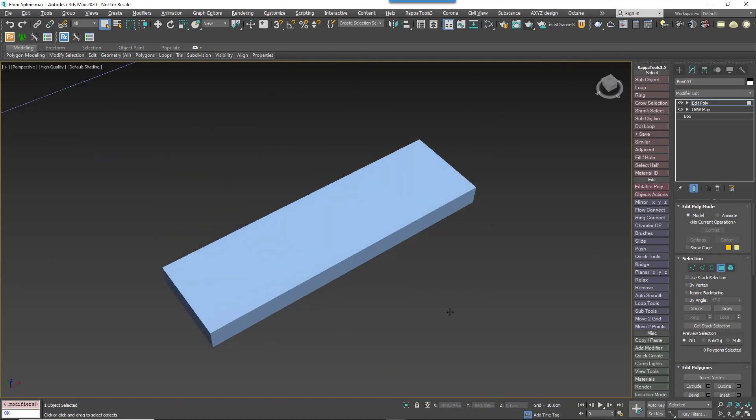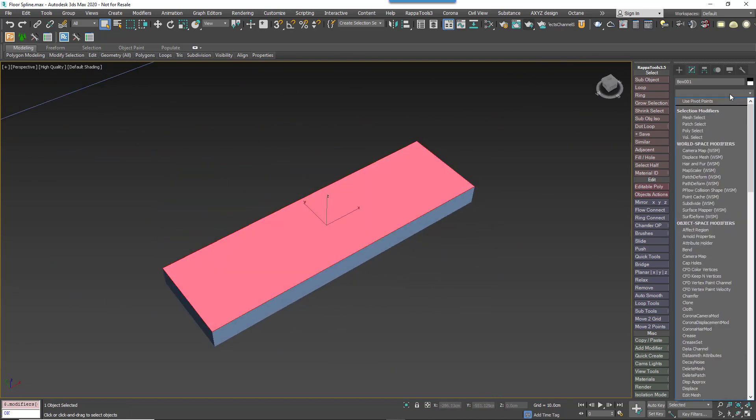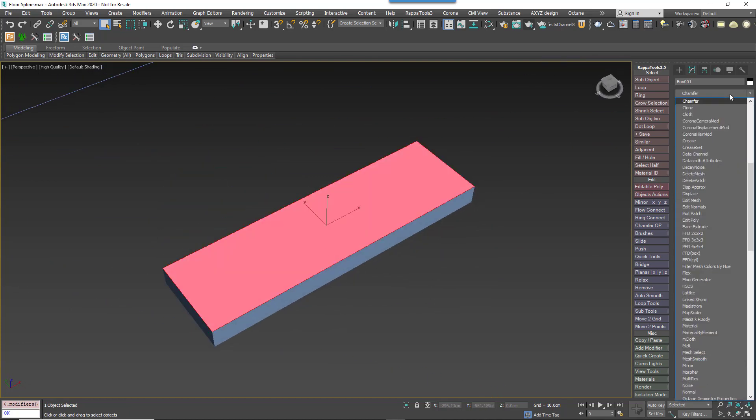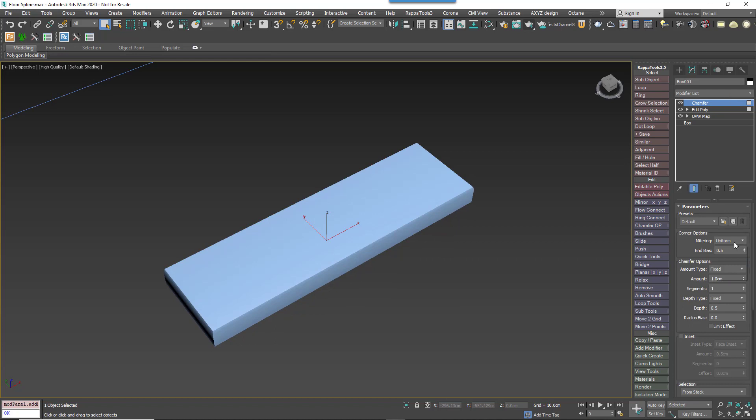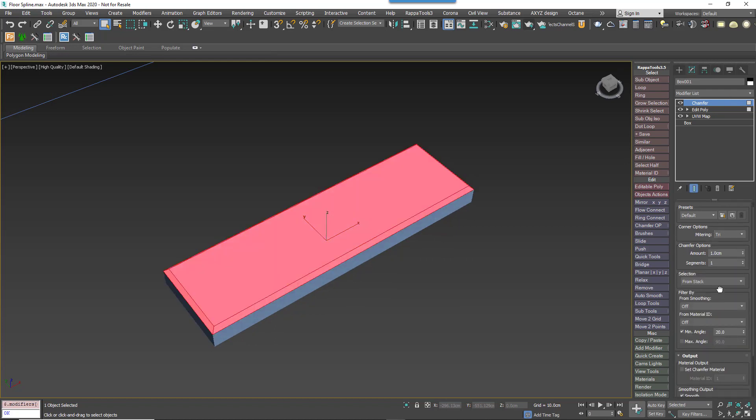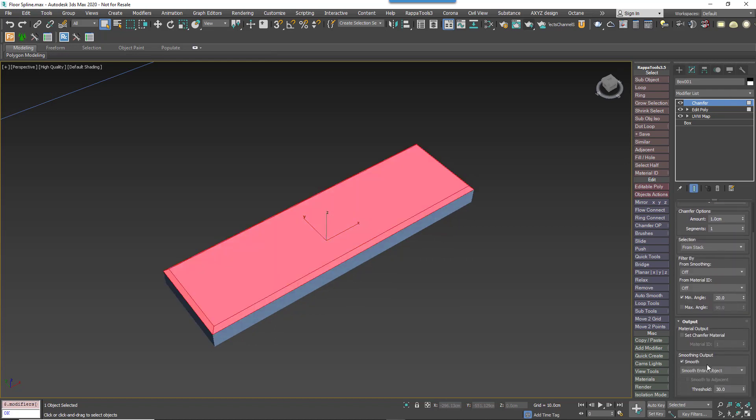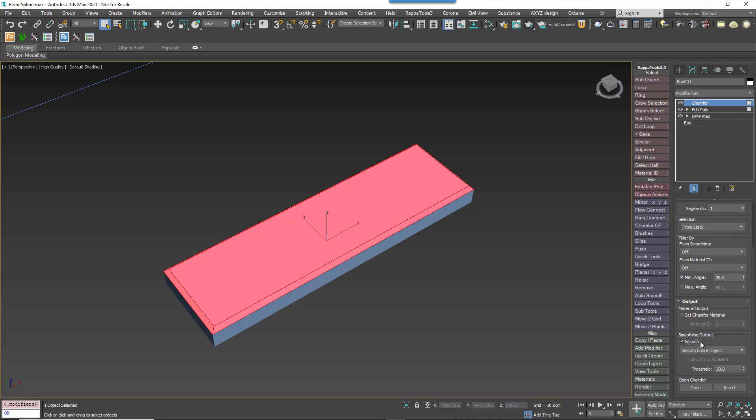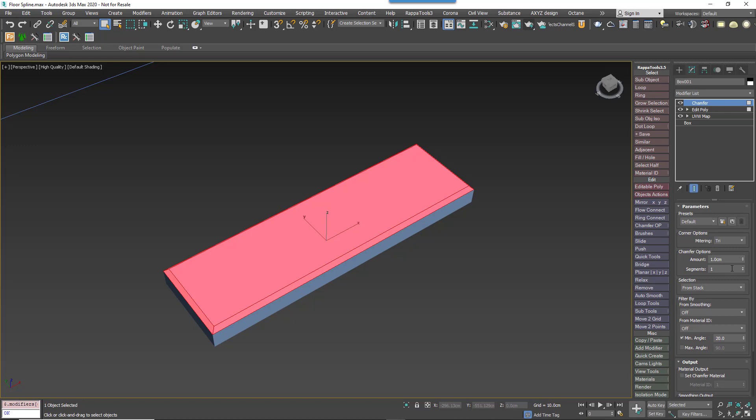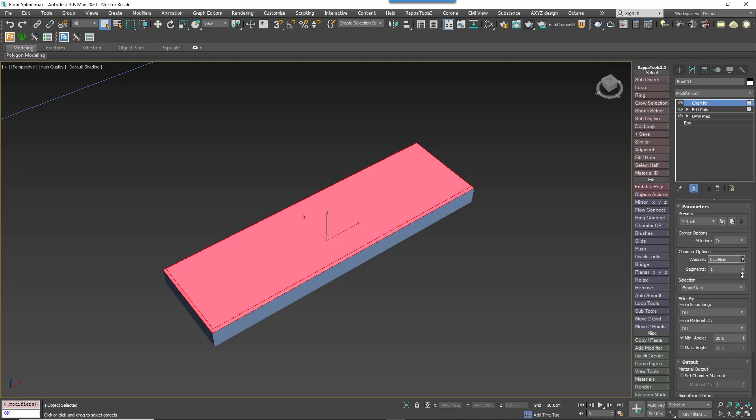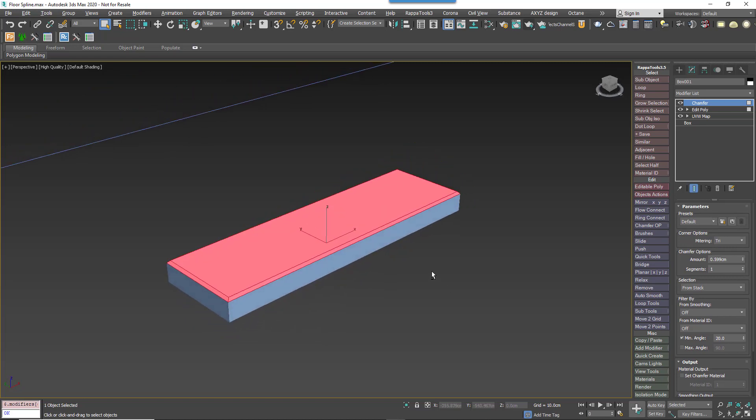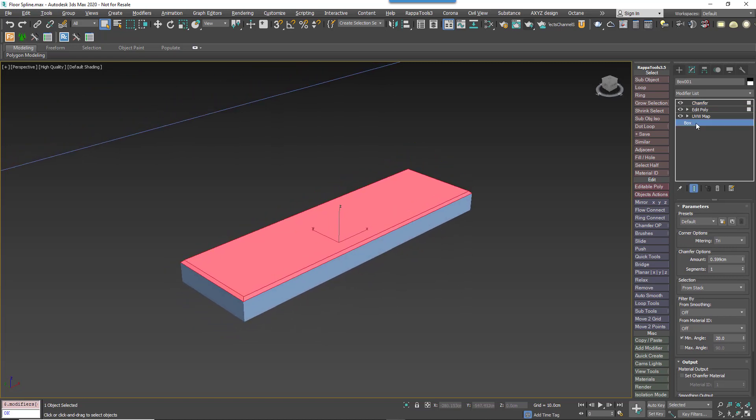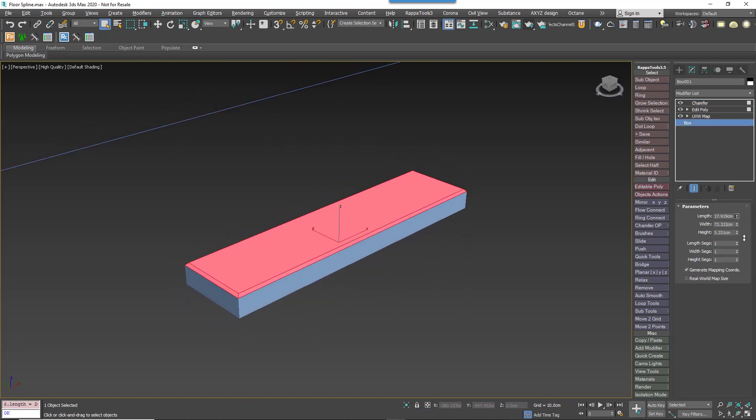Select the top polygon to pass it up the stack. Add a chamfer modifier. Set the mitering type to try and disable smoothing output smooth. This is to prevent Max from trying to interpret the chamfer as a continuous smooth surface. Set the chamfer to the desired size. The plank is now ready.